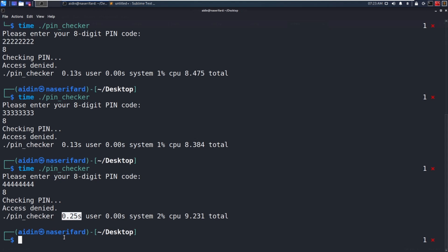Think about it like this: if it takes about 0.1 seconds to check whether a digit is correct, and the system checks our first digit and returns false, that takes 0.1 seconds. But if it checks our first digit and it is correct, it moves on to check the next digit, so that would be 0.2 seconds total.